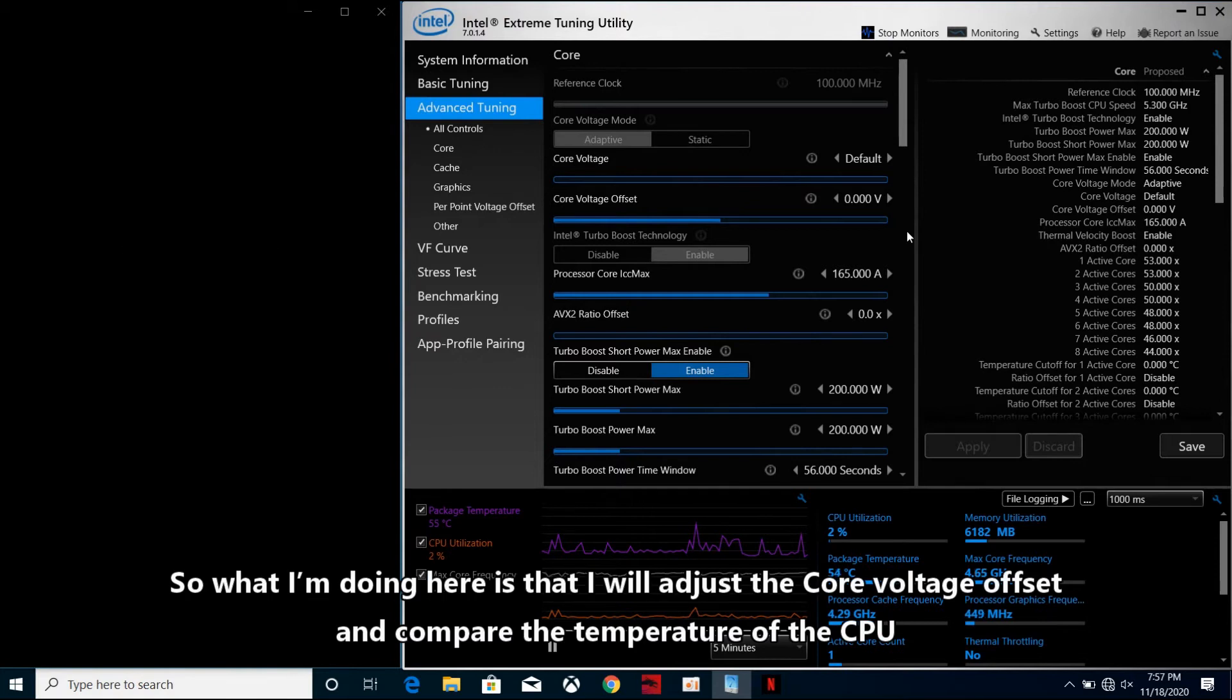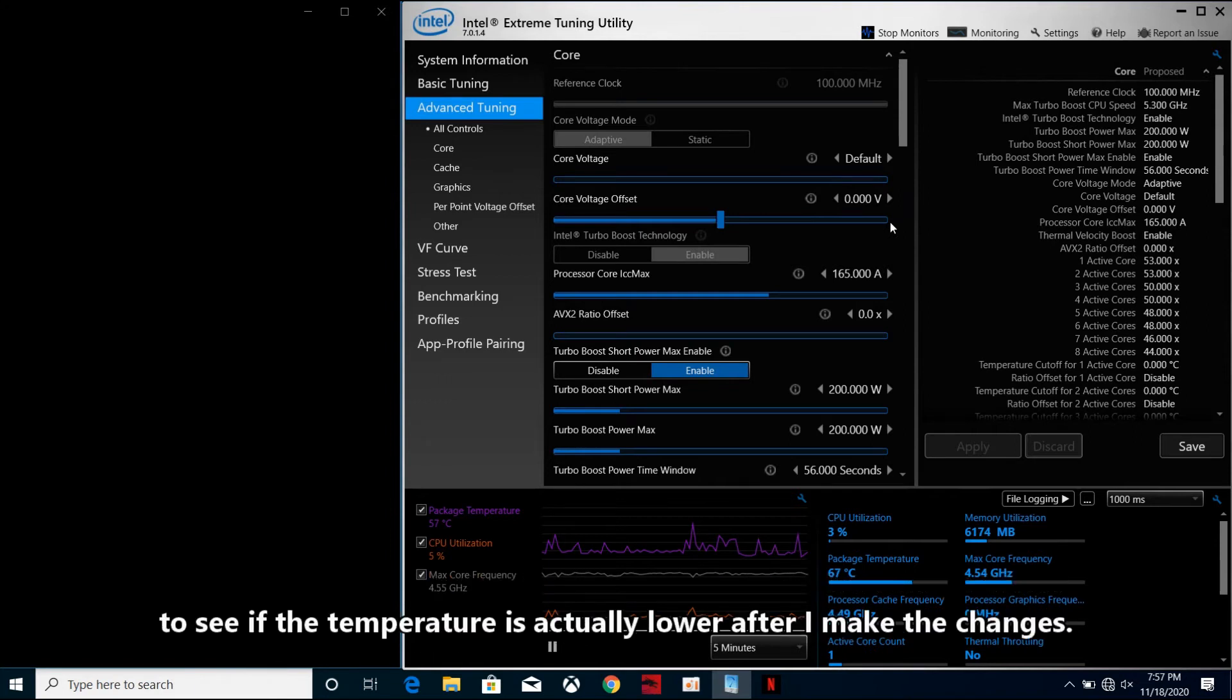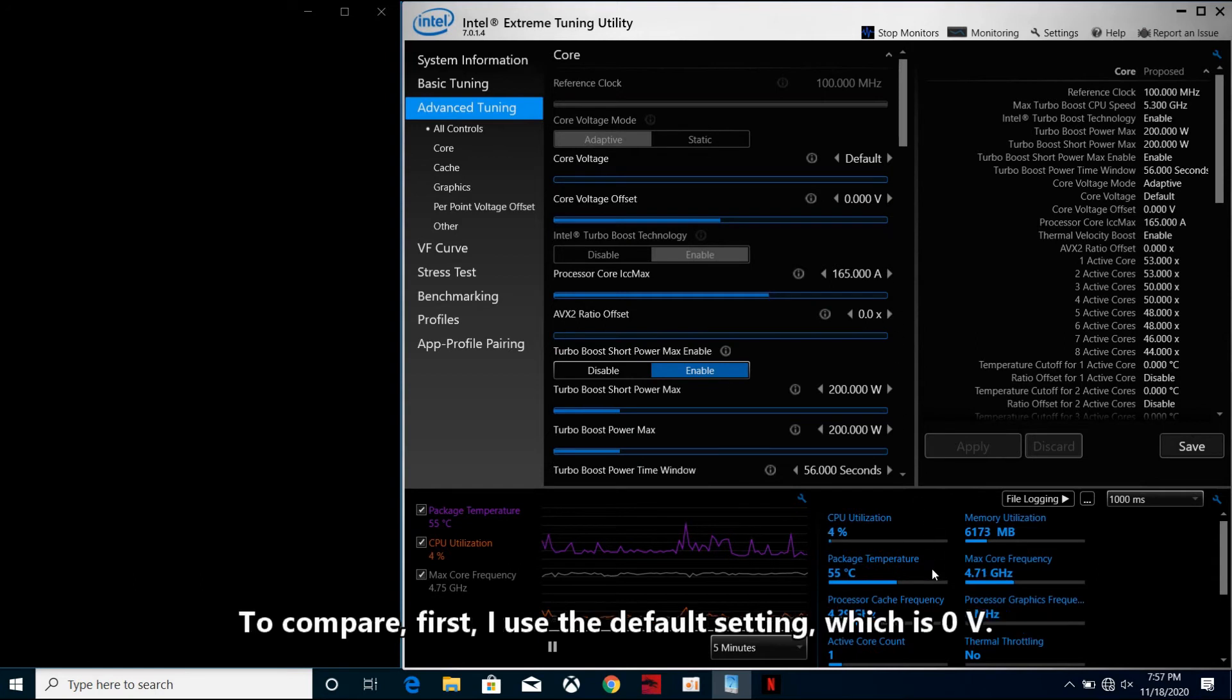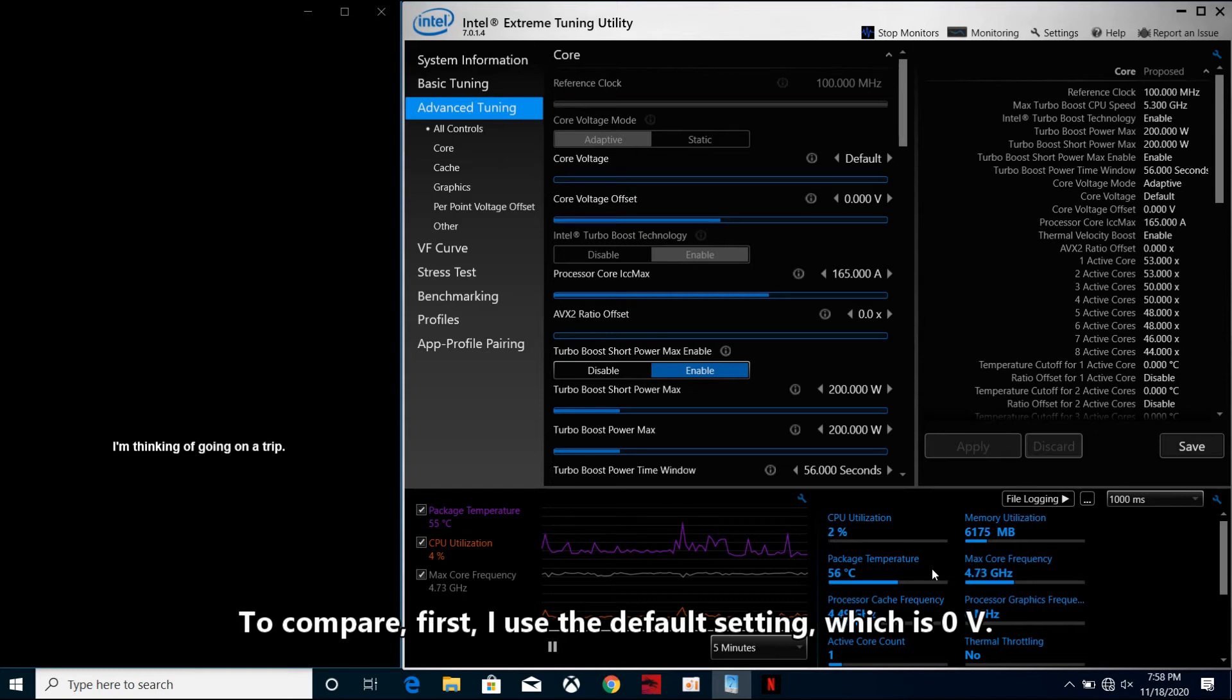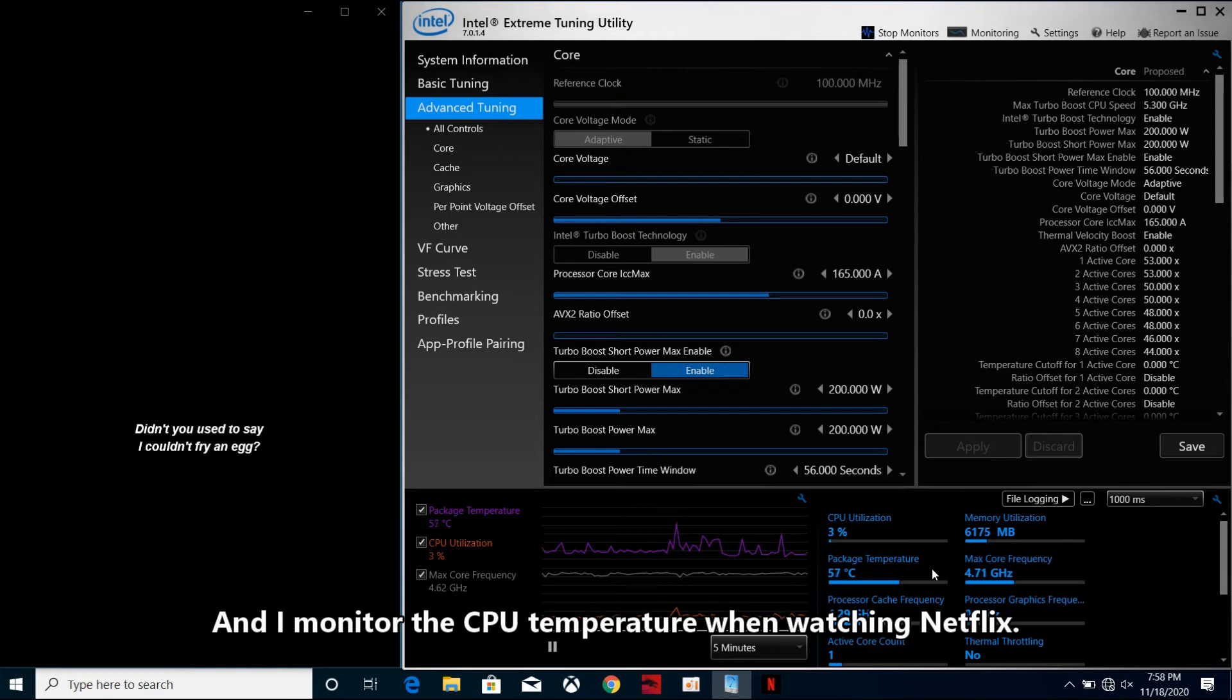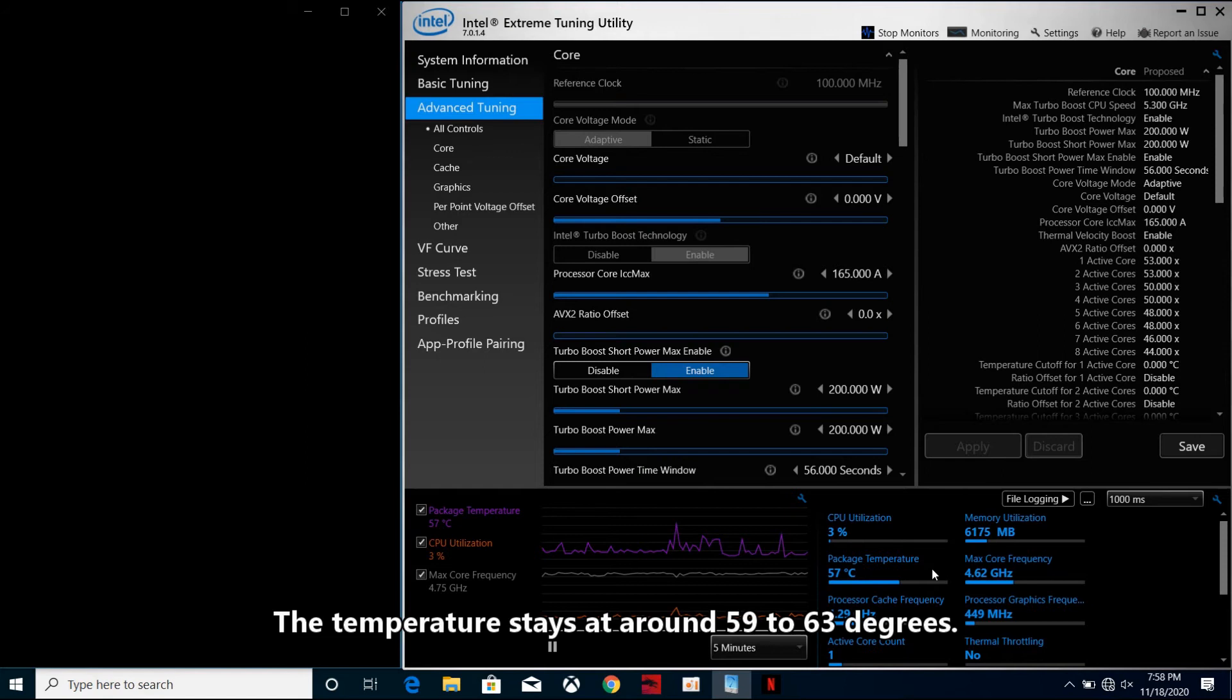What I'm doing here is that I will adjust the core voltage offset and compare the temperature of the CPU to see if the temperature is actually lower after I make the changes. To compare, first I use the default setting, which is 0V. And I monitor the CPU temperature when watching Netflix. The temperature stays at around 59 to 63 degrees.